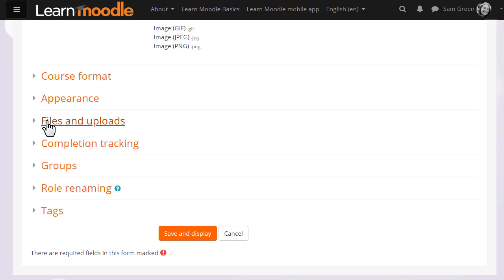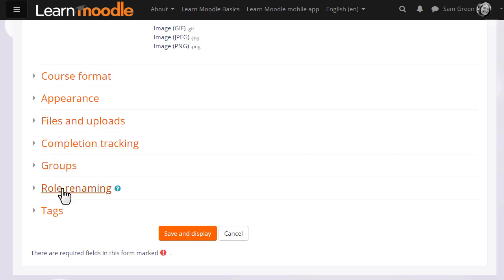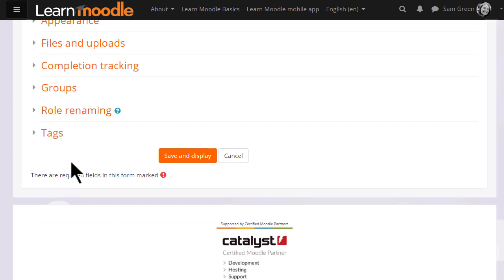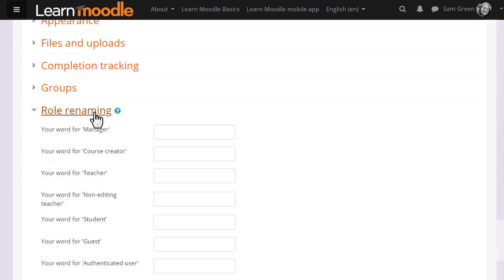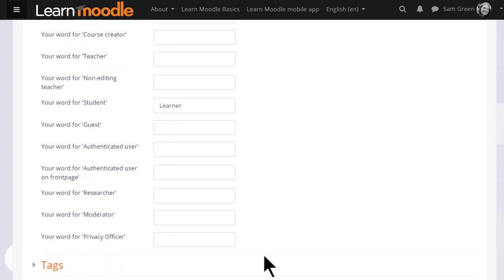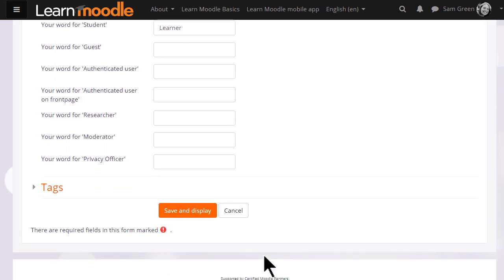Options can be explored by clicking on them and expanding them. For instance, if we click and expand role renaming, if you don't want to call your students students, but you want a different name, learners for instance, then you can change the name here, and that will appear just in your course.